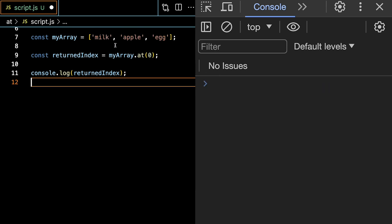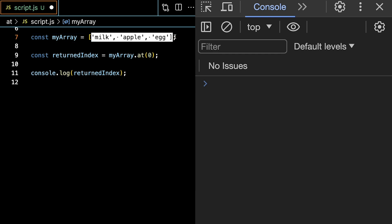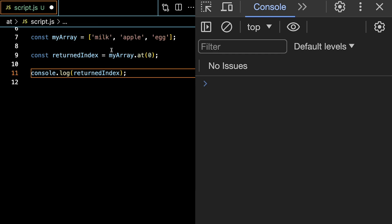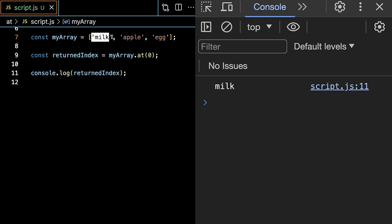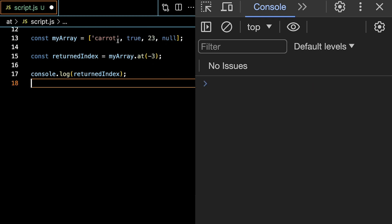The at method works regardless of the types within the array. Here we can see we have strings instead of numbers. And if we now log this, hit the save, we see that milk is console logged because it's the first string in the array.